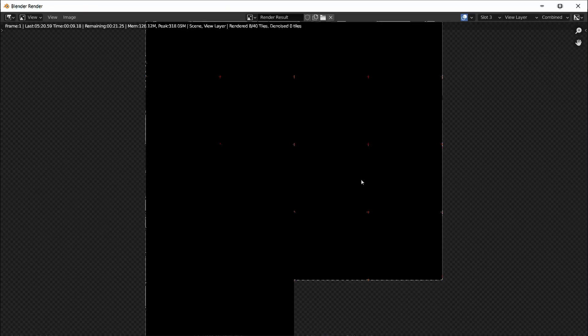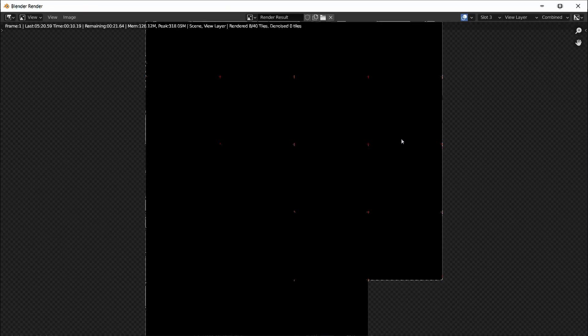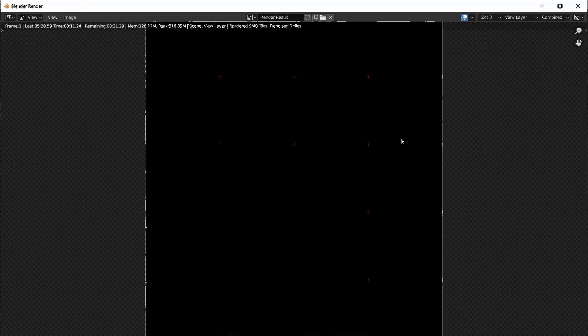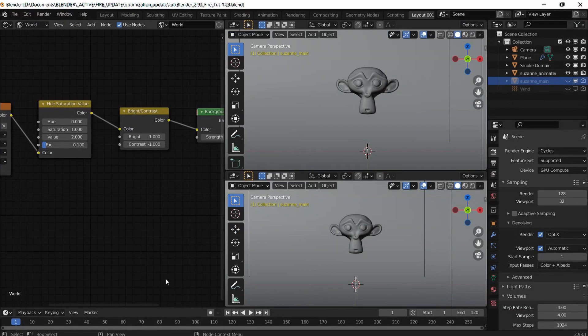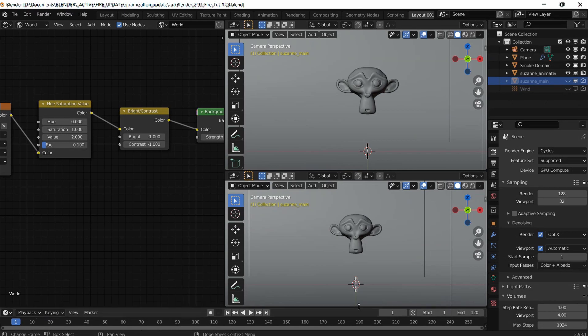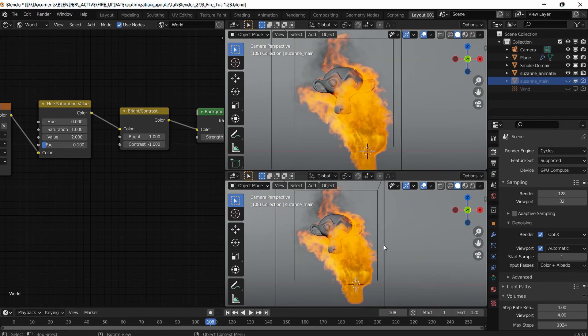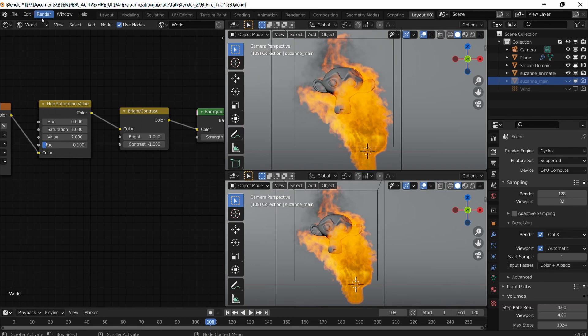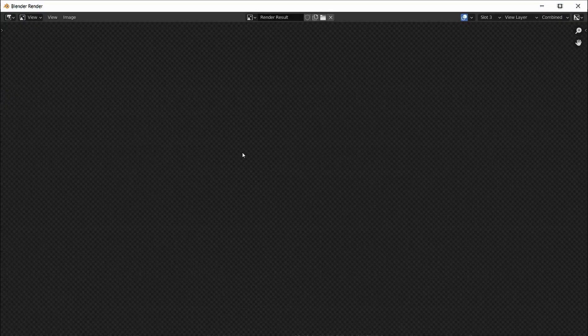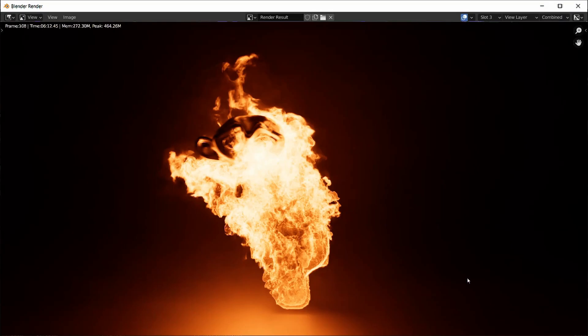That hasn't worked really well because I'm on frame number one, so I'm going to have to put it back to 108 and render it one more time. I will come back. Rendering is done now.